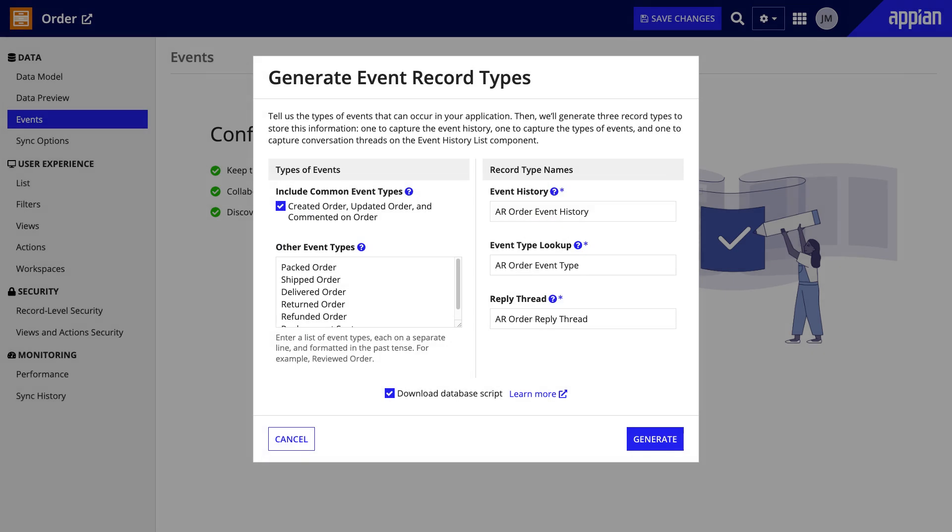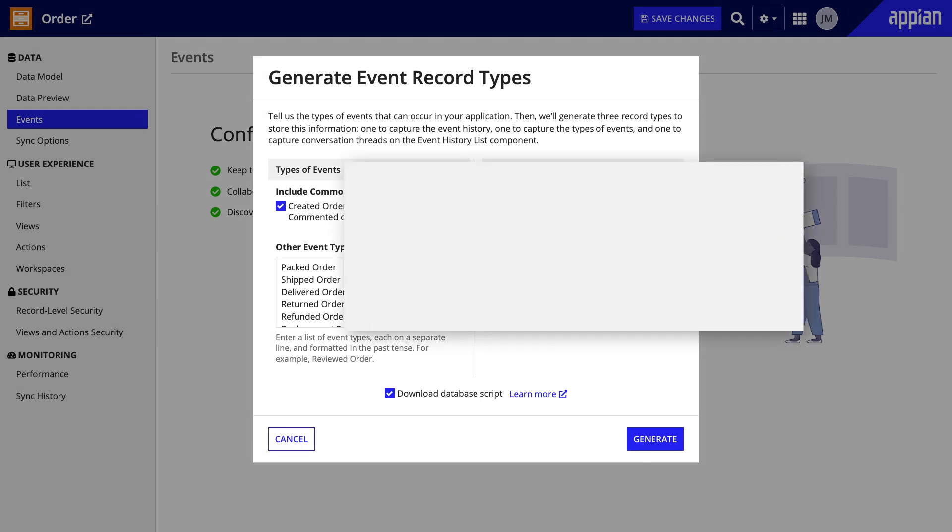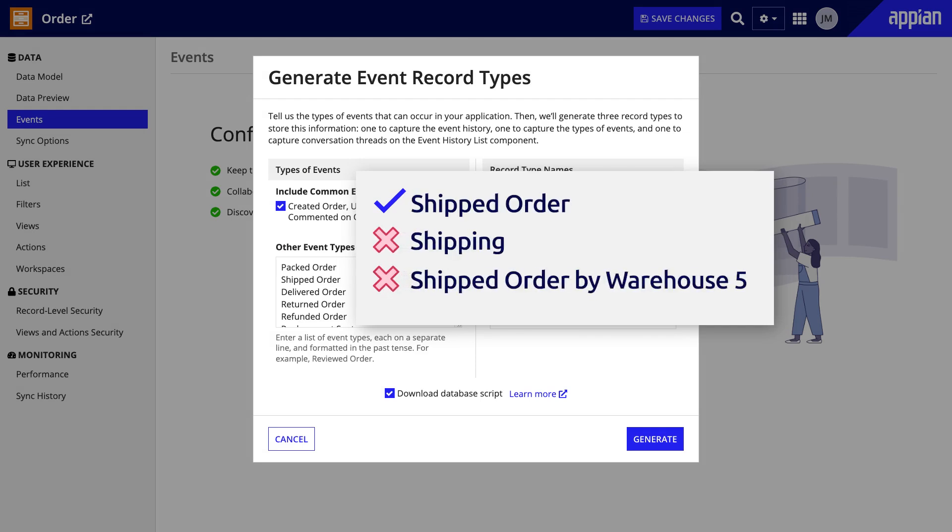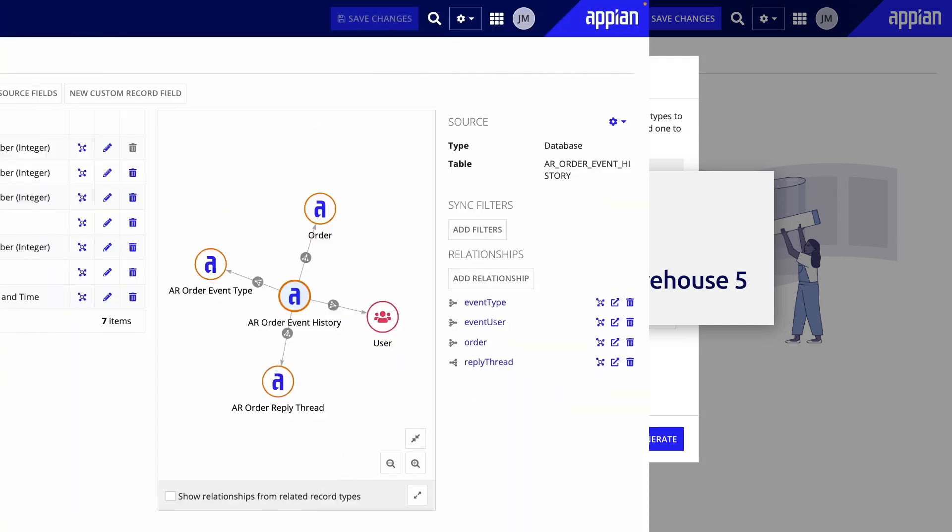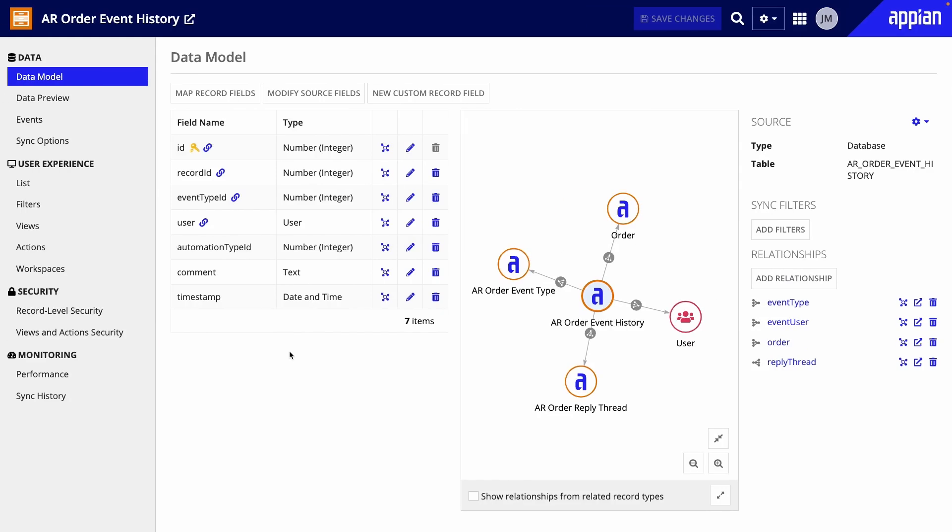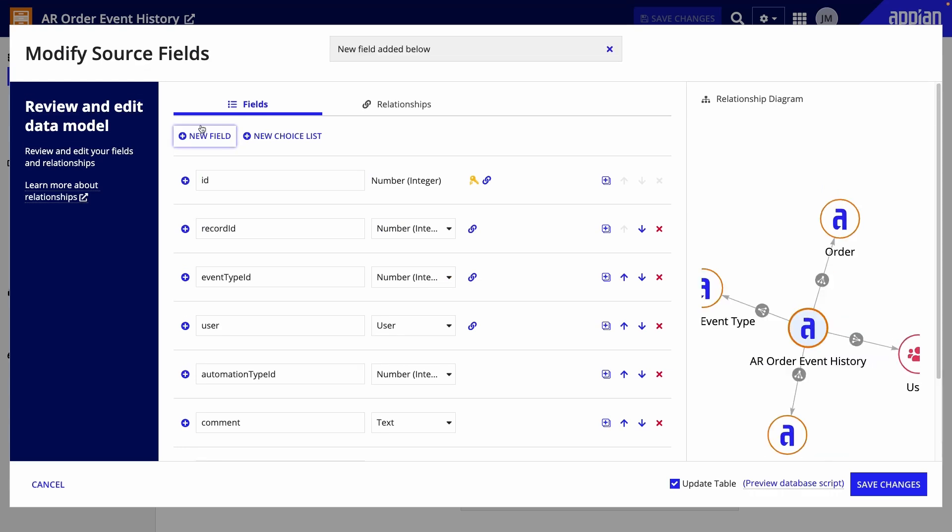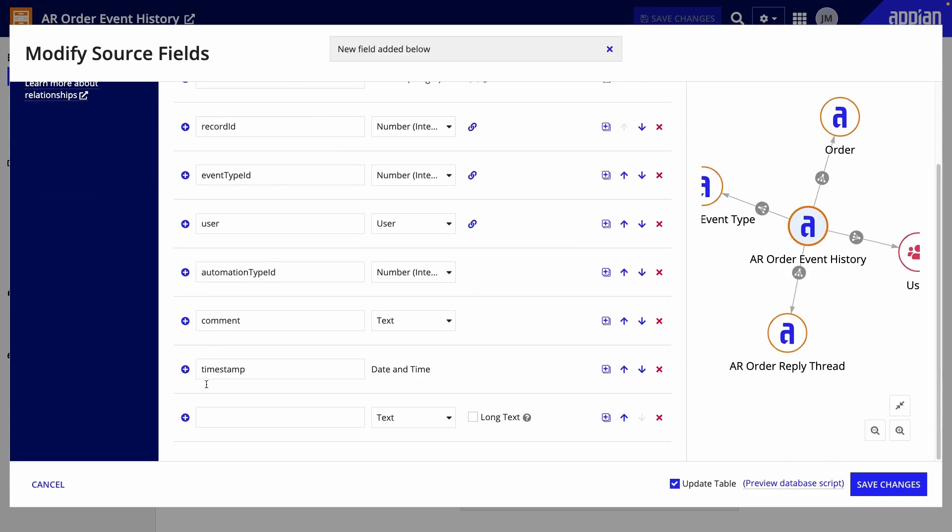Next, naming conventions for events. When configuring your events, they should be written in past tense and focus on the activity that happens. For example, use shipped order rather than shipping or shipped order by warehouse 5. If you need to collect information about the event, like the warehouse name, you can add fields to the event history record type. You can simply update the data model to collect more data than is included in the generated record type.